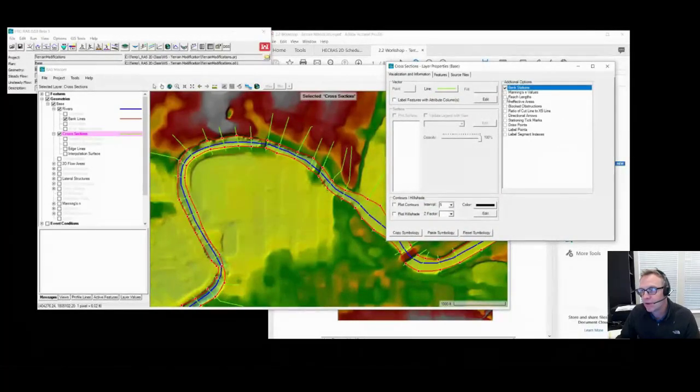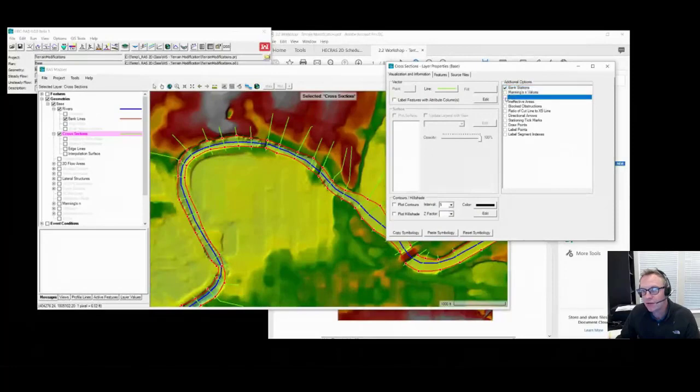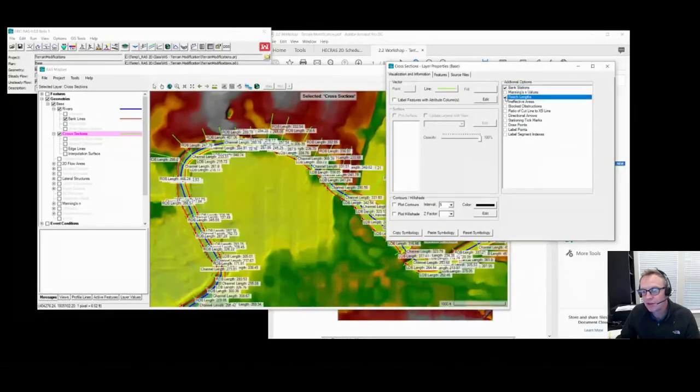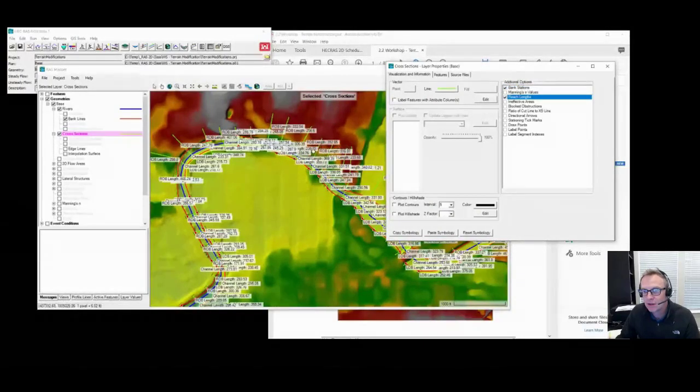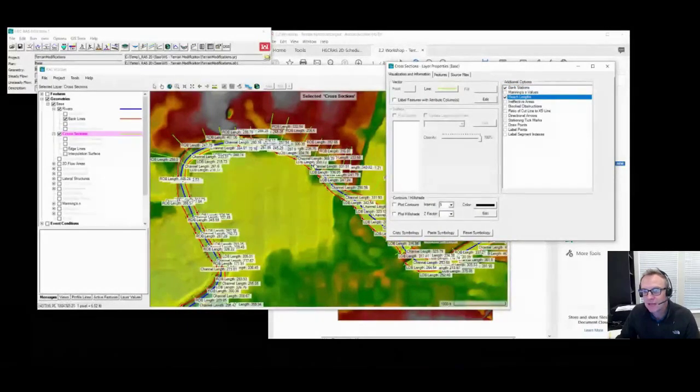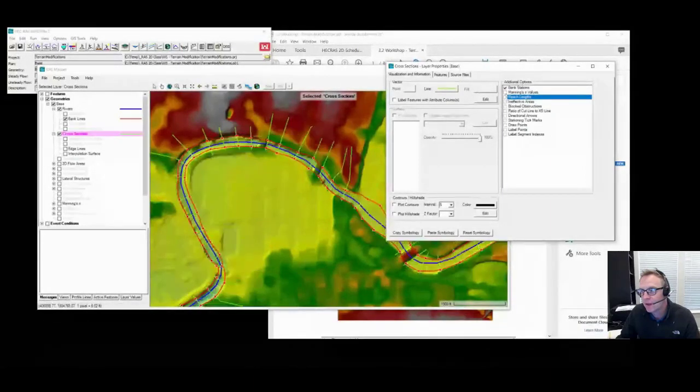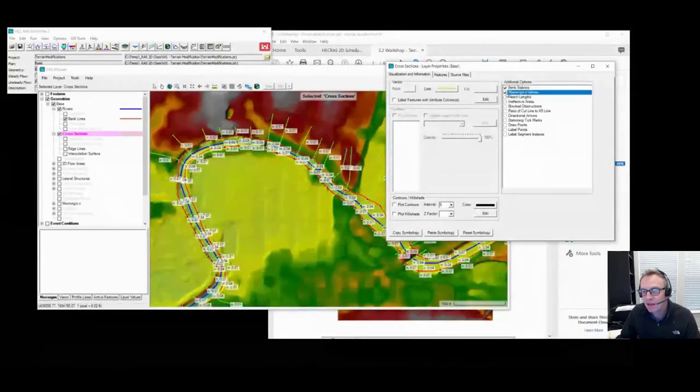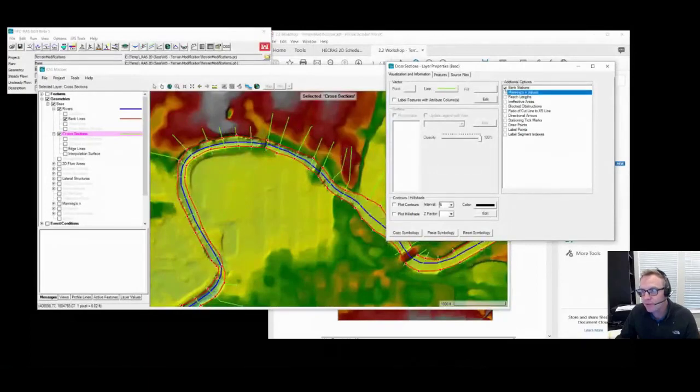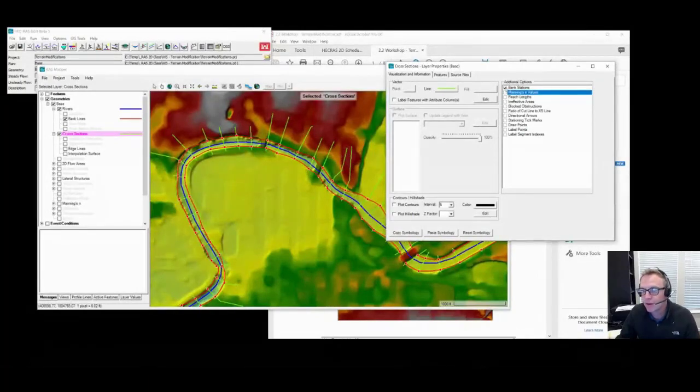Same with if you want to see how long your reach links are, you can turn those on, and you get a whole bunch of nice text in there to figure stuff out, manning's n values, and so on. We don't have time to talk about plot options right now, but this is where you find the bank stations.